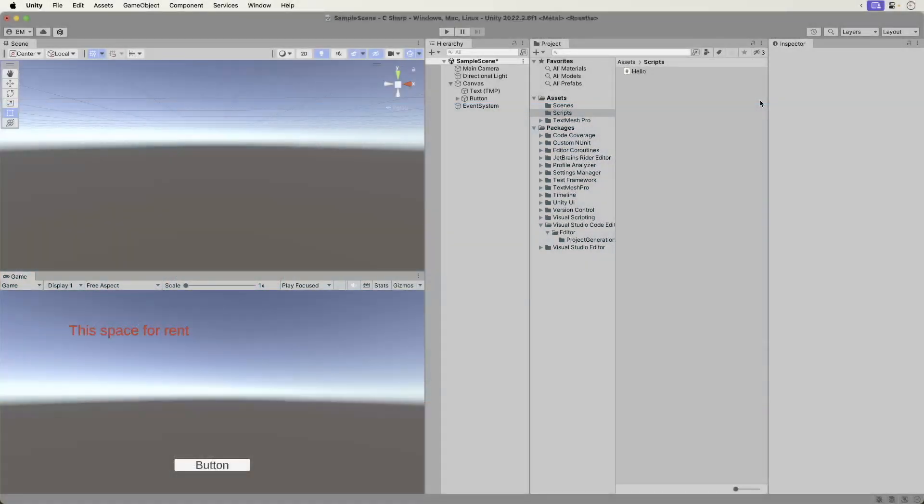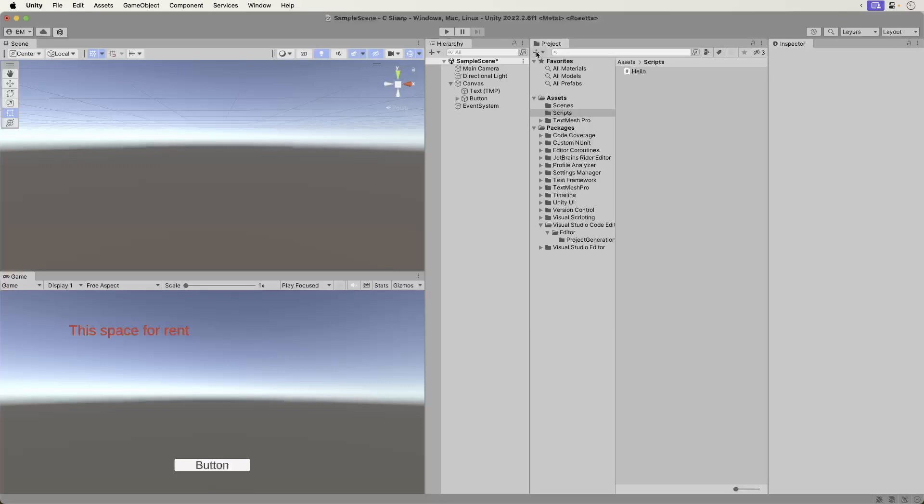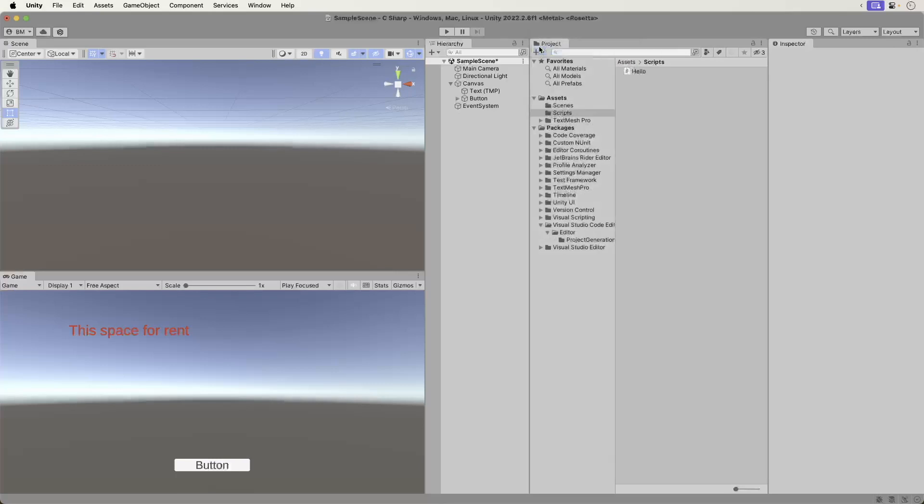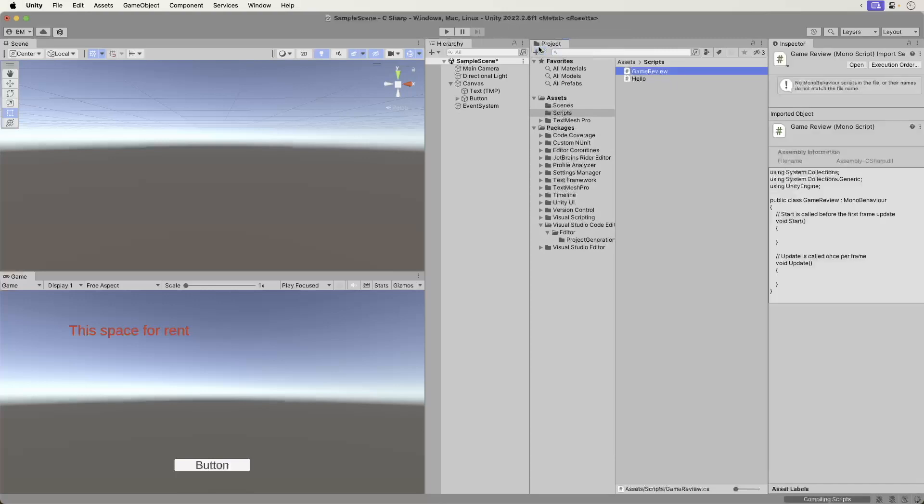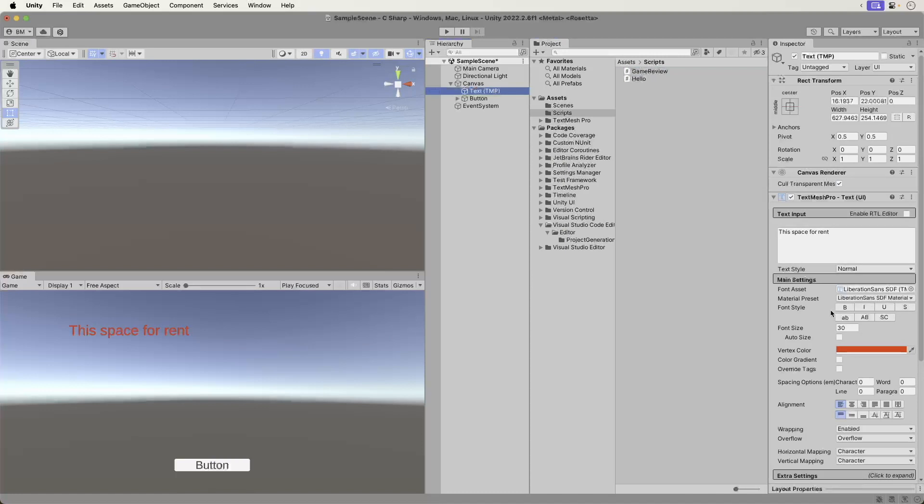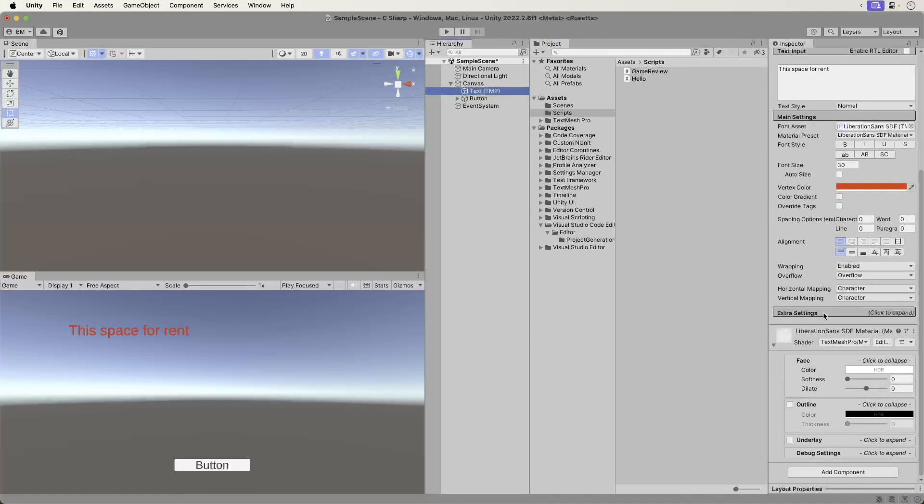Okay, here we are with Unity open when we last left off. Mind you, my project may look different. My hard drive was wiped and naturally I didn't have backups. So I'm starting fresh. We're going to add a new script. Create a new C-Sharp script. Let's call it Game Review. Select our favorite text game object. Remove any previous scripts if they are there. Add the Game Review script.